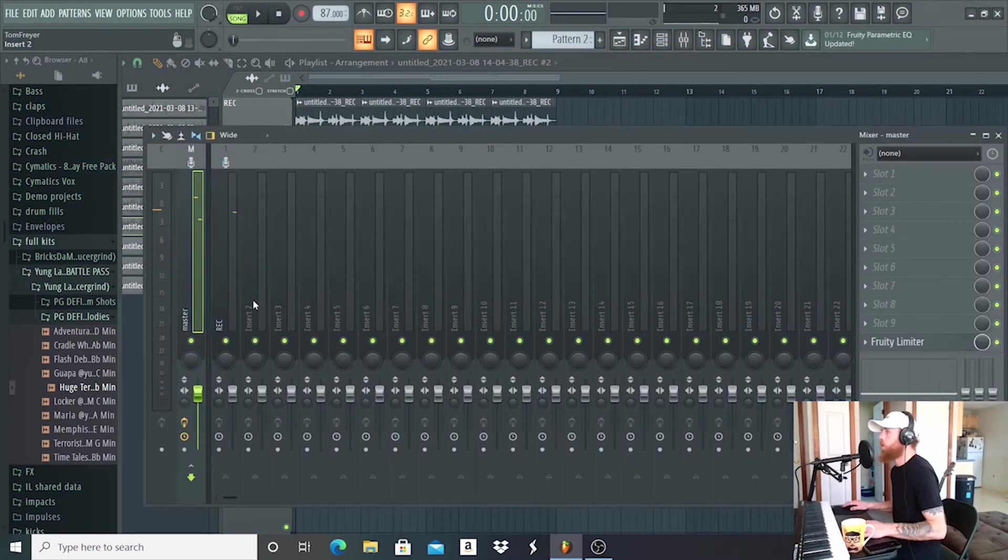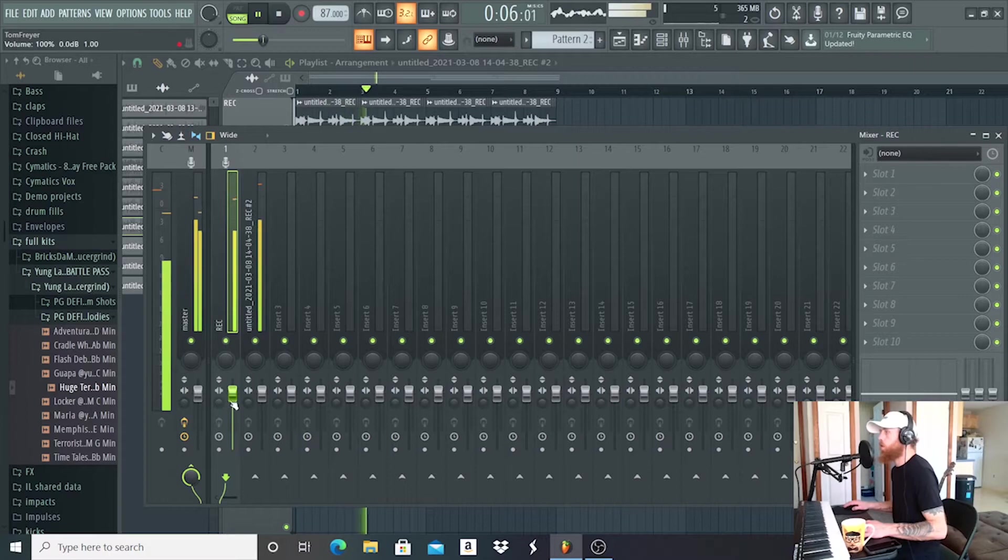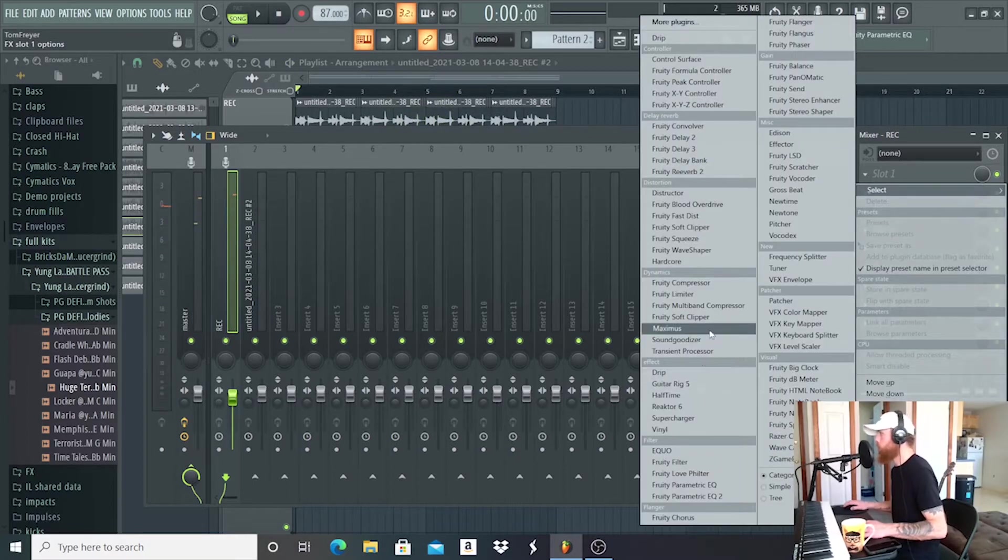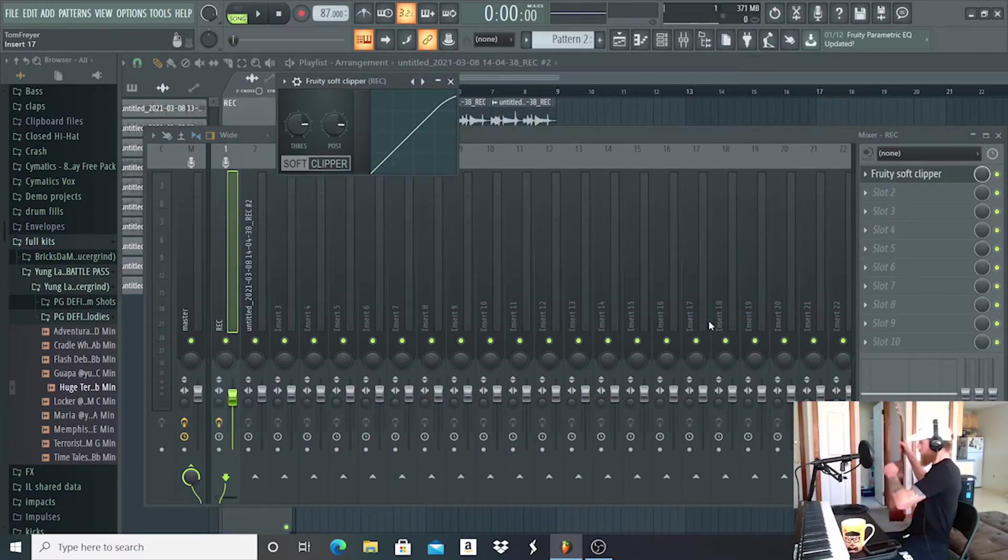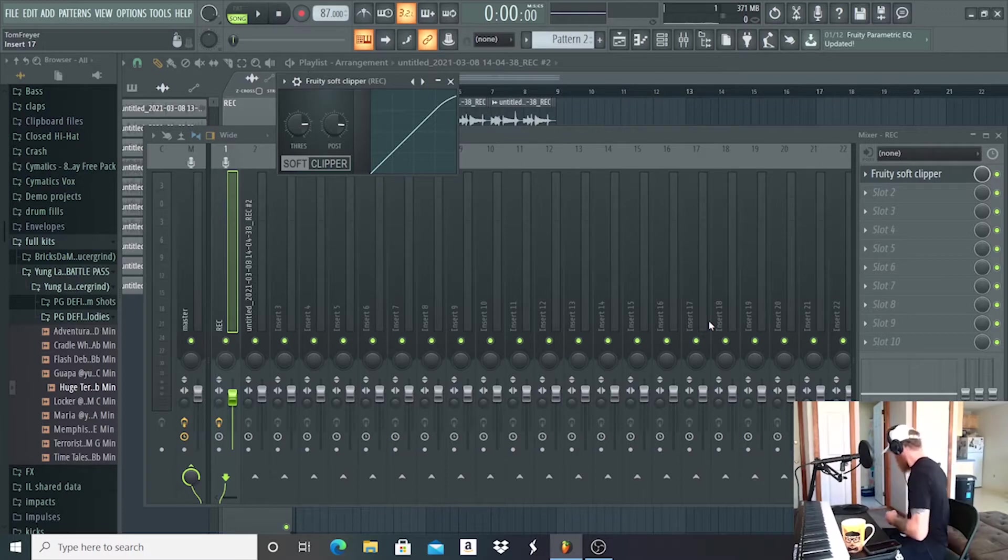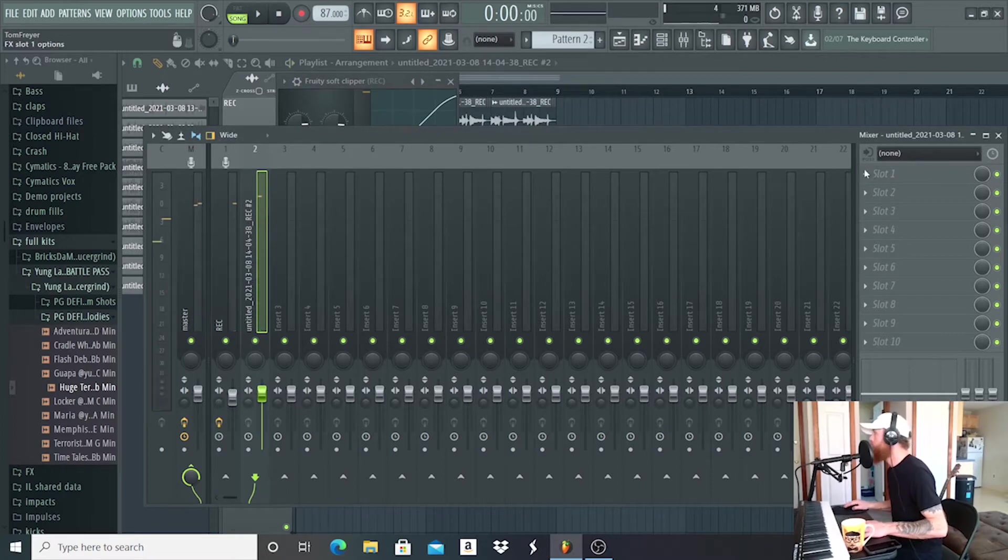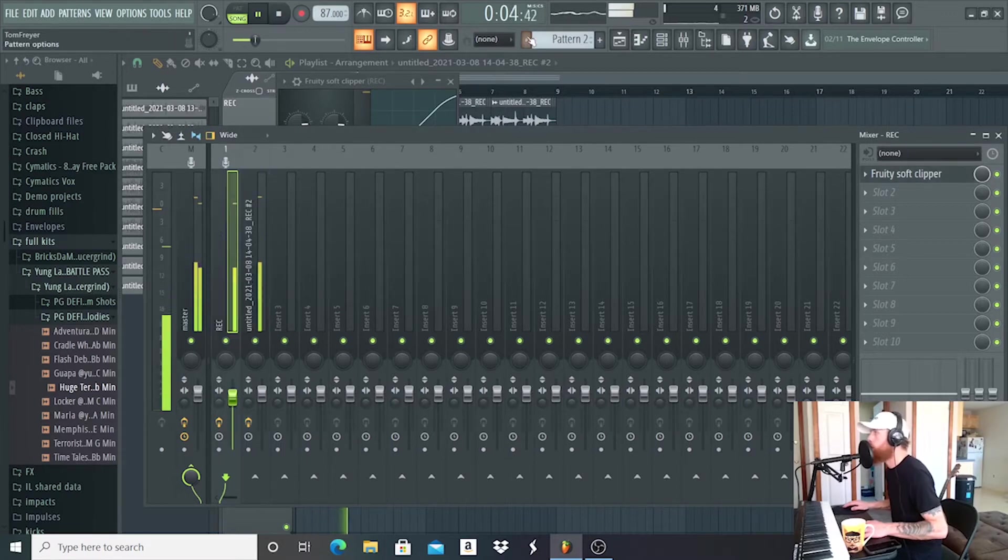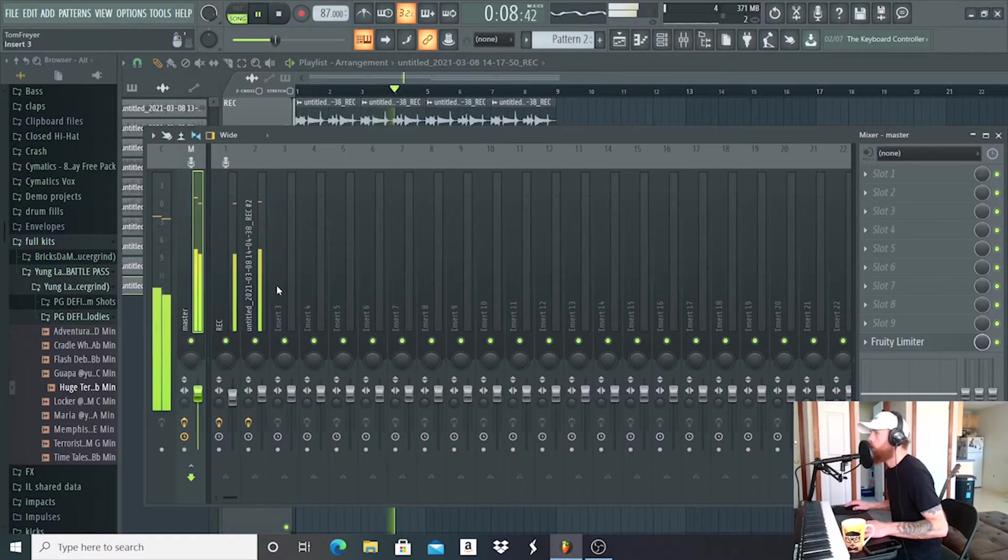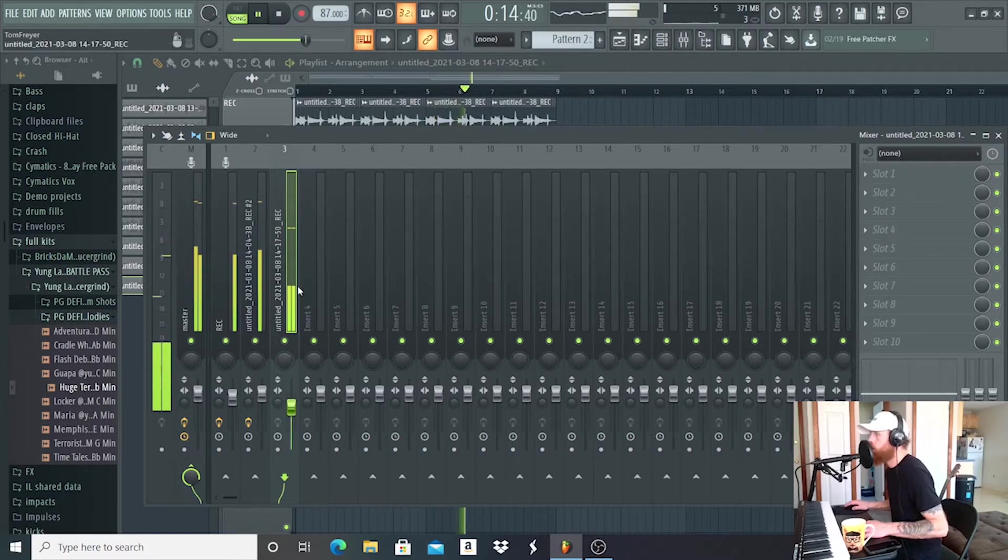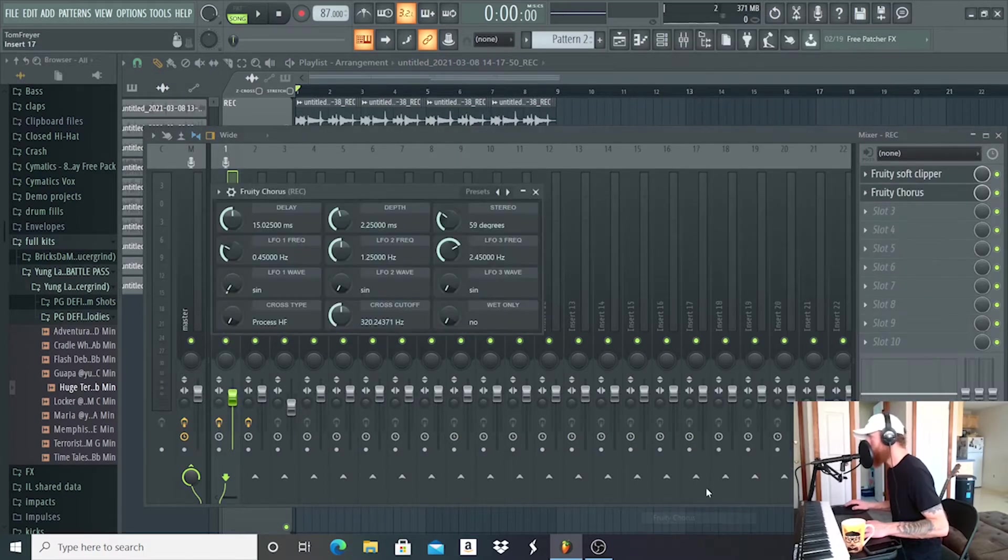Let's route this to the second track. Let's put a soft clipper on both of them so when I'm hitting this thing, it's kind of messing with the volume a bunch. There we go. Let's put one on the second one. So what I'm gonna do, before I did this it sounded really cool, the fruity chorus.